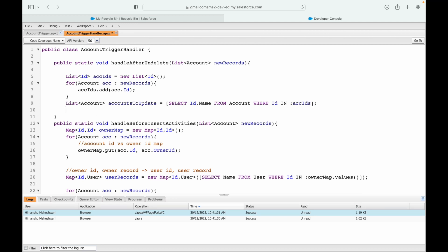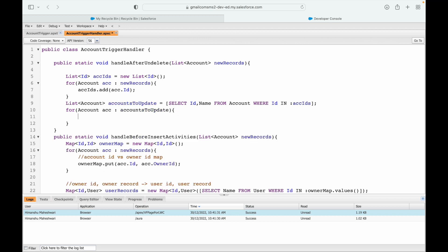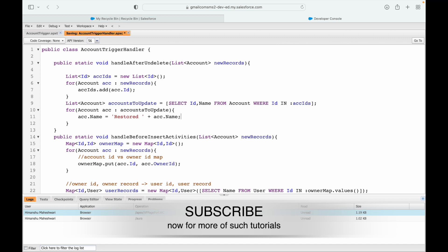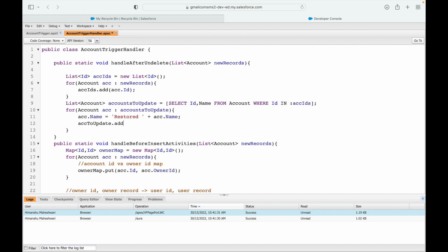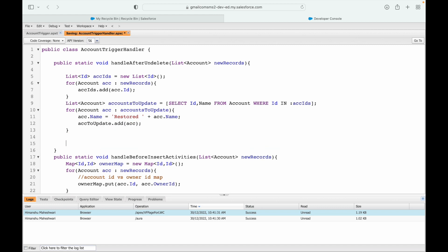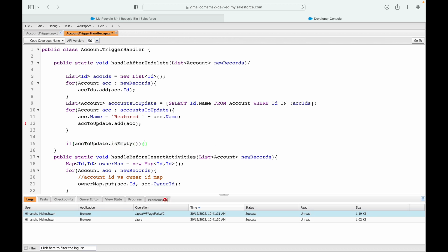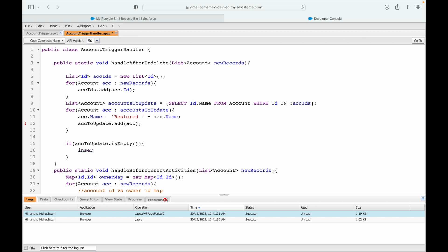Now I can iterate over accountsToUpdate: for each account acc, I set acc.Name equals 'Restored ' plus the existing account name. I add acc back to the accountsToUpdate list, and if accountsToUpdate is not empty I call update accountsToUpdate.